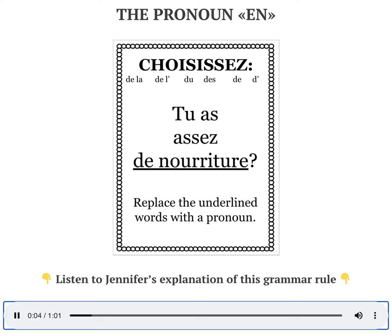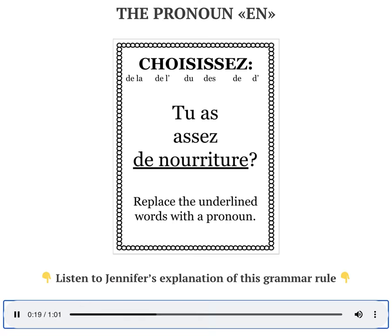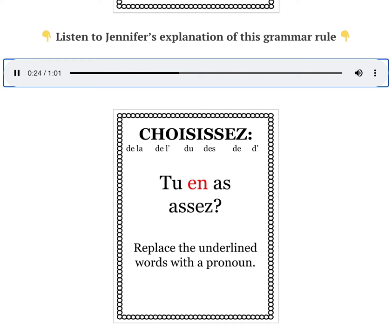I'd like you to replace the underlined words with a pronoun. Tu as assez de nourriture? Speak your answer. Répétez après moi. Tu en as assez?